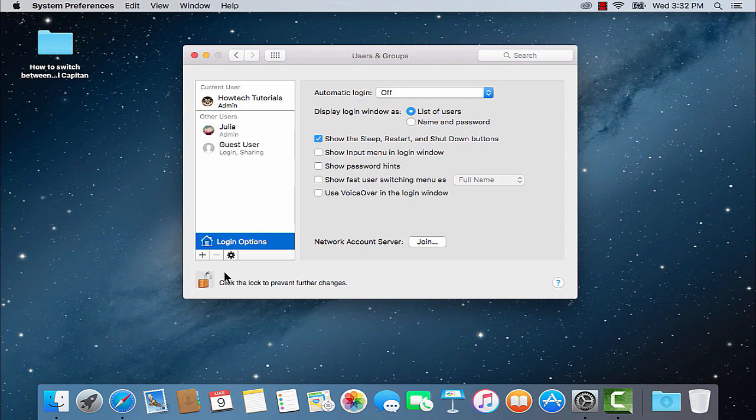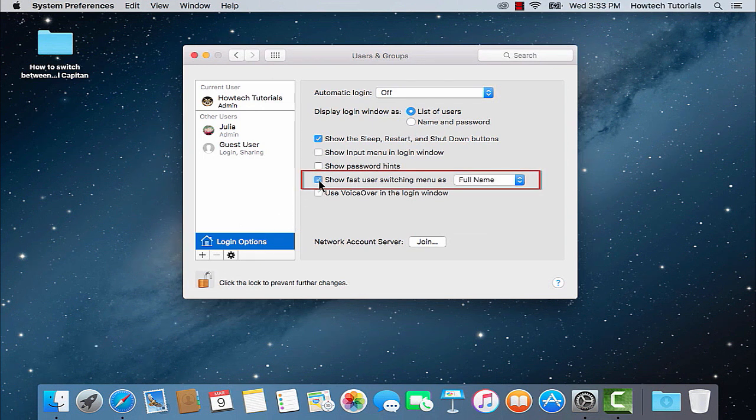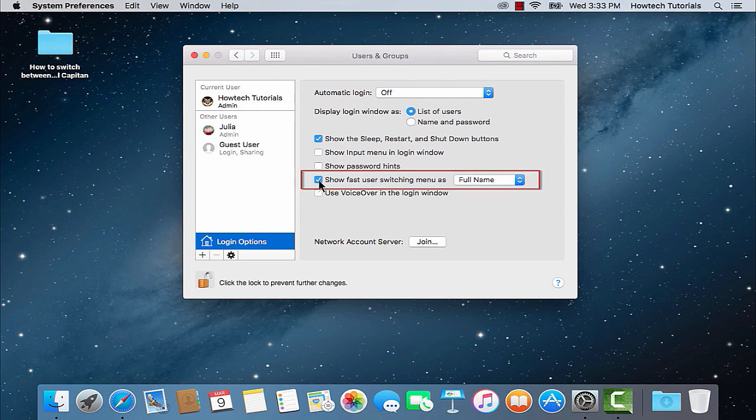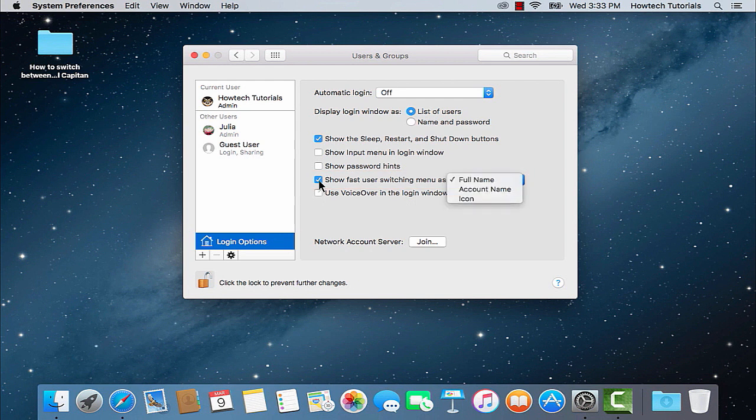Tick Show Fast User Switching Menu As and then adjust the way your users are handled as per your convenience.